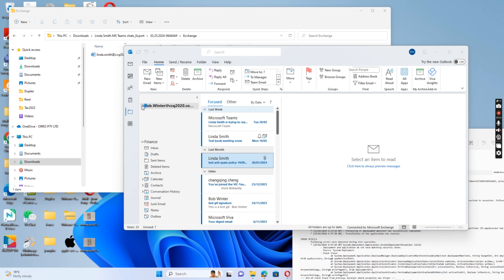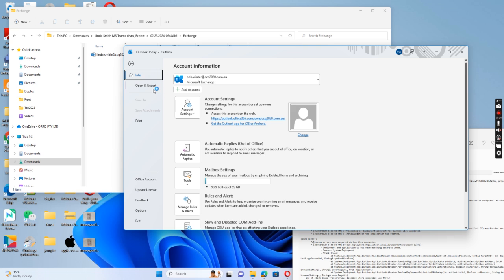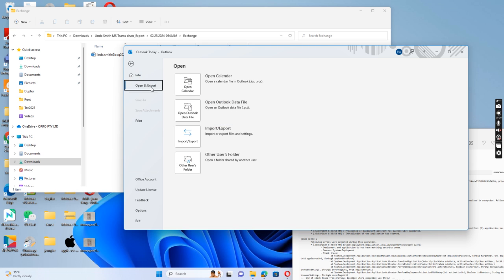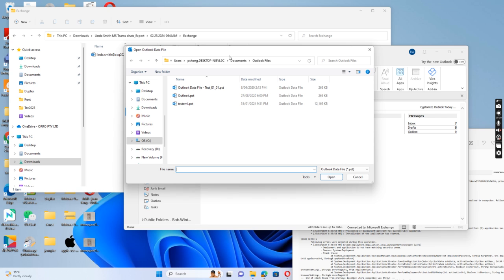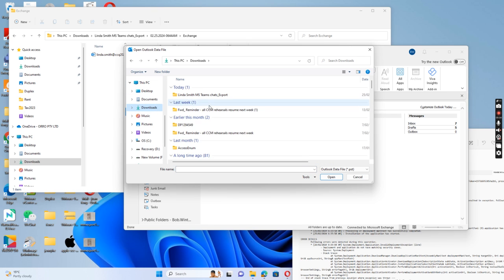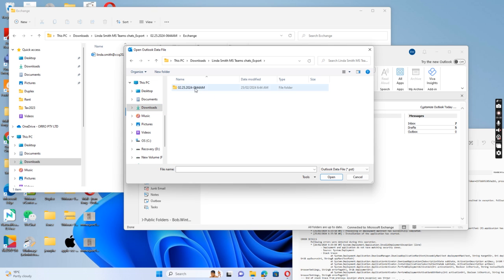And then I just open the PST file. Go to downloads. Index means Teams chat, and exchange.